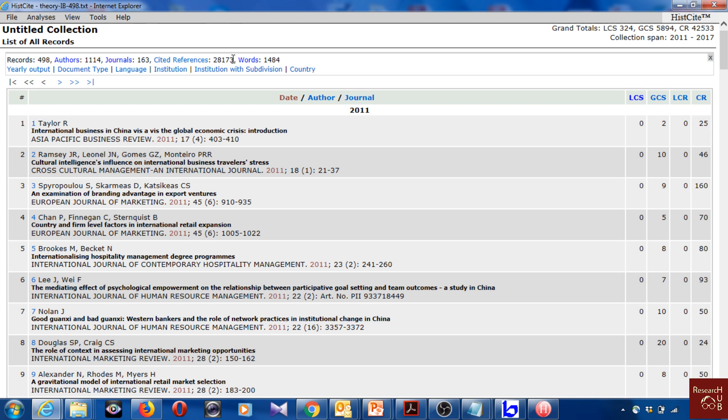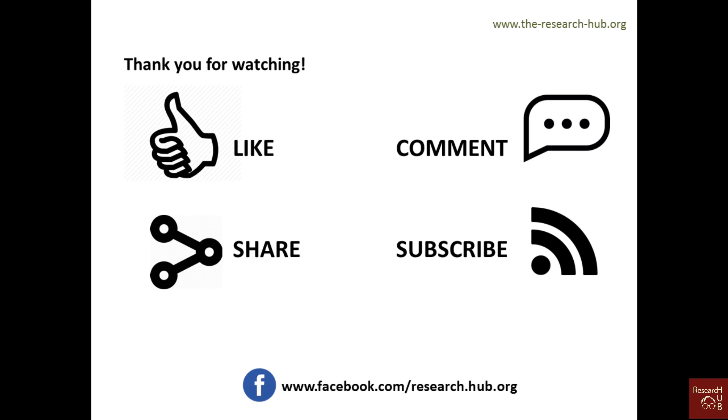Thank you for watching. If you find it useful, like, share, and comment. Bye bye.